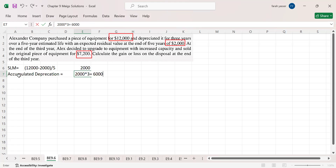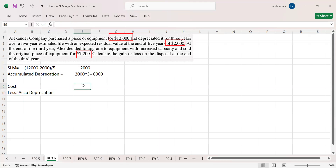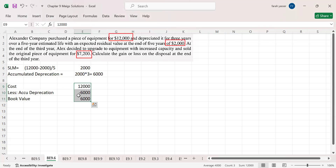This $6,000 is the accumulated depreciation. The next required figure is book value. Book value equals cost minus accumulated depreciation: $12,000 minus $6,000, which gives a book value of $6,000. This means the value of the asset in Alexander Company's accounting books is $6,000.